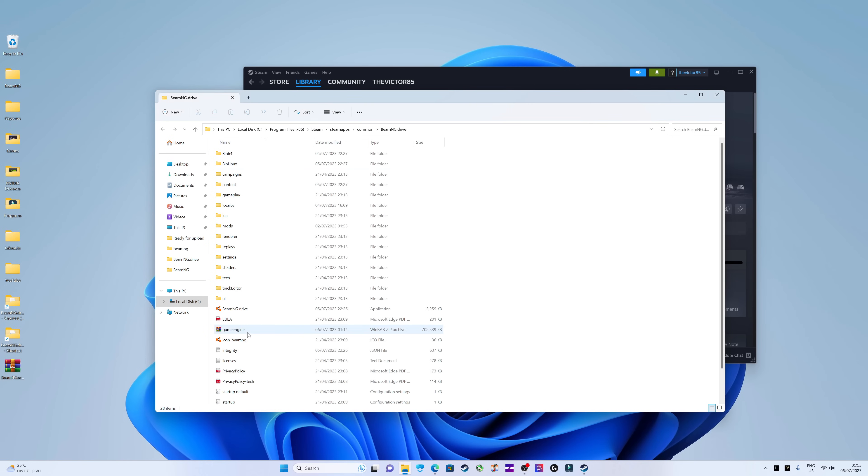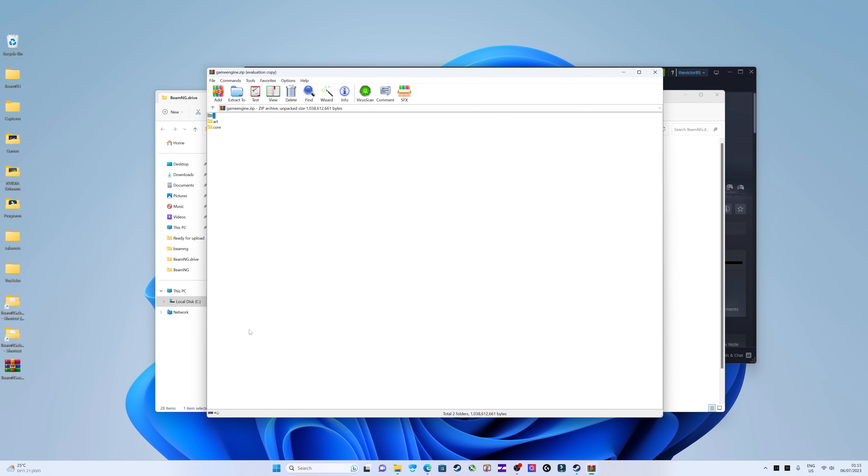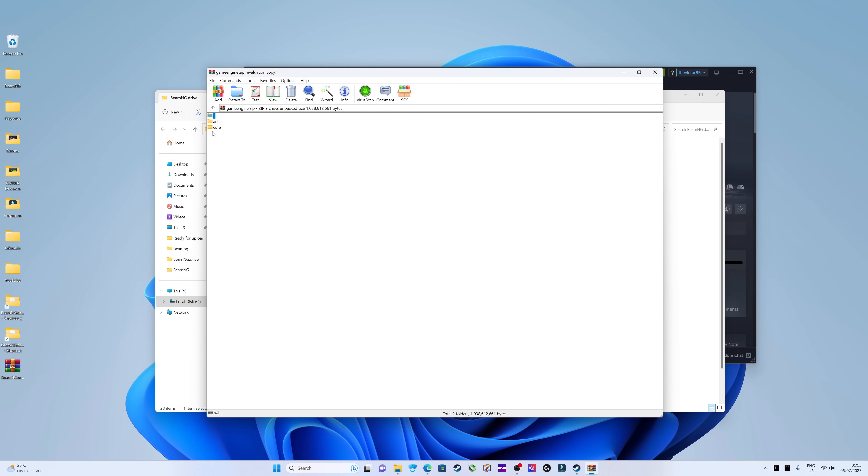You need to locate the game engine zip archive in the game directory. This archive contains two folders. Unzip them to a location of your choice.